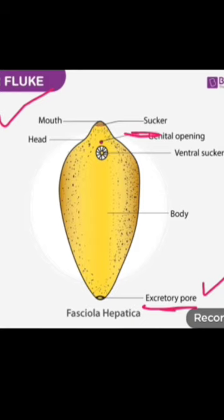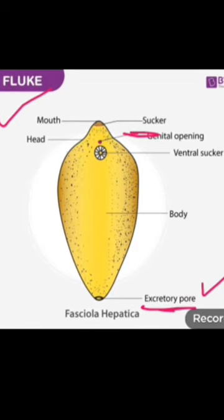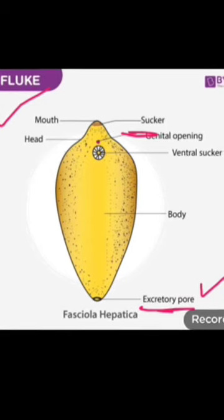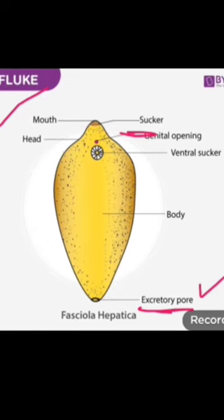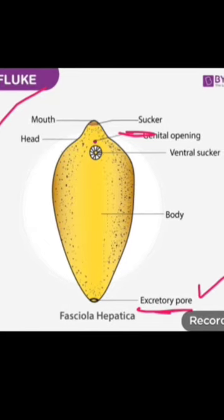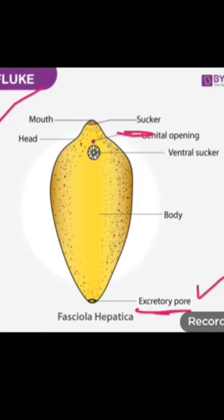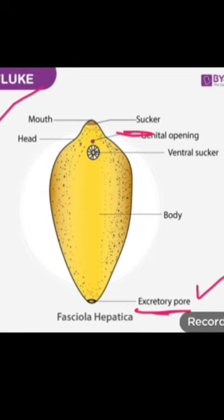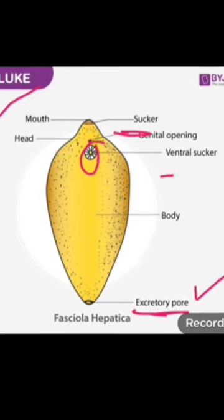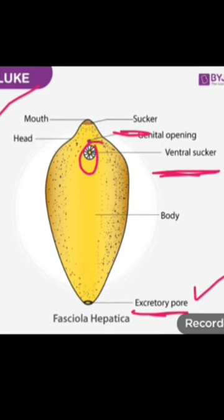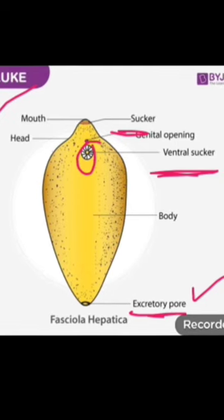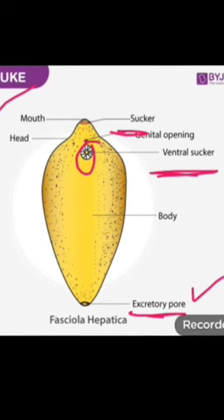Here you can see that suckers are also present, which are used for the purpose of absorption of food, because these are parasites and parasites live in the body of the host and they get their food from the body of the host. Here a large sucker is present on the ventral side, the belly side, which is also used for the purpose of absorption.